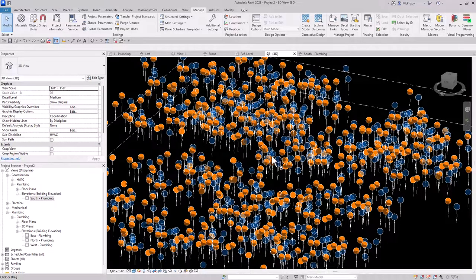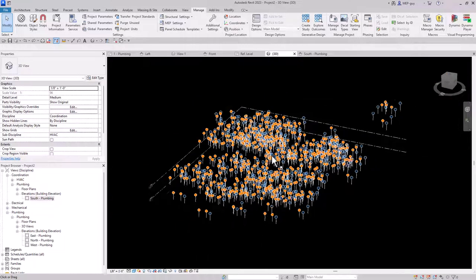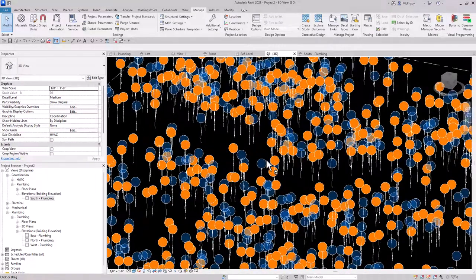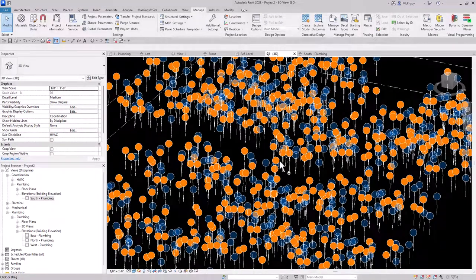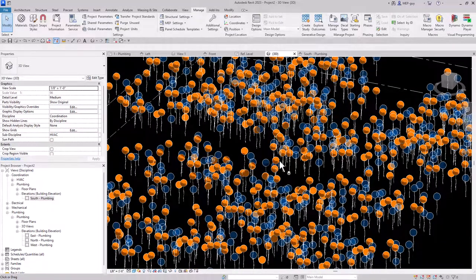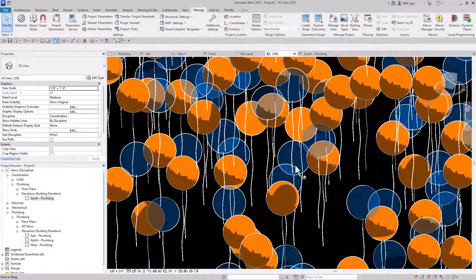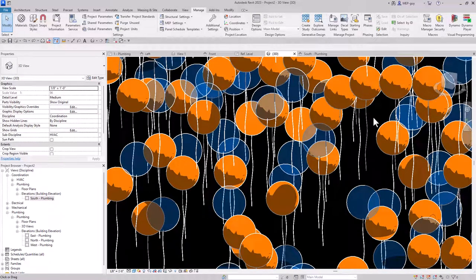In this video I'm going to model 1,000 balloons inside Revit. I'm not promising you guys are going to learn any kind of plumbing, but I do promise you that modeling balloons is going to teach you a lot about this program we call Revit. I'm an MEP guy and this is modeling balloons in Revit.